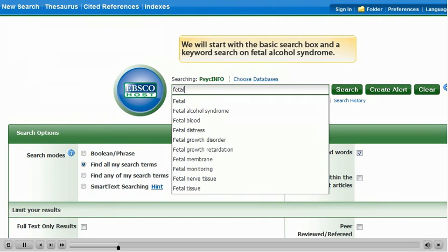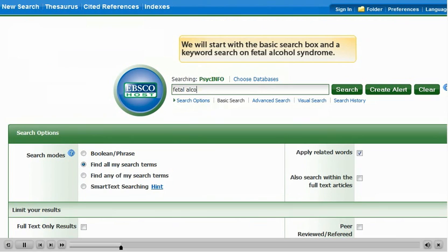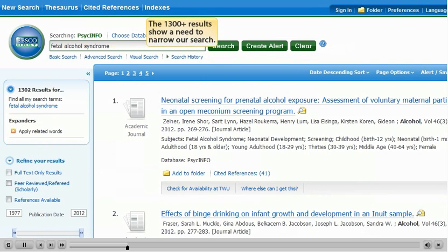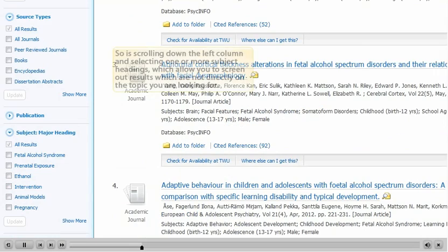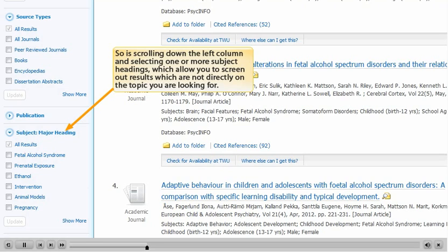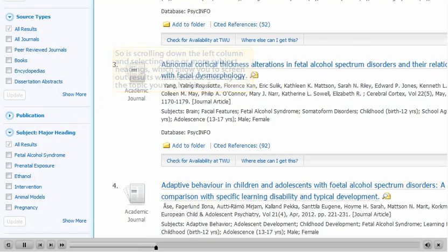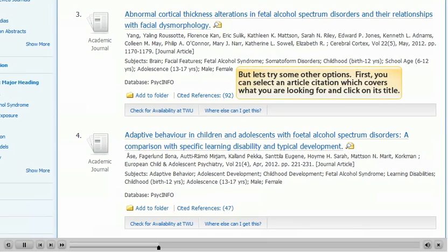We will start with a basic search box and a keyword search on fetal alcohol syndrome. The 1300 plus results show a need to narrow our search. Selecting only peer-reviewed scholarly articles is an option, as is scrolling down the left column and selecting one or more subject headings, which allow you to screen out results which are not directly on the topic you are looking for. But let's try some other options.